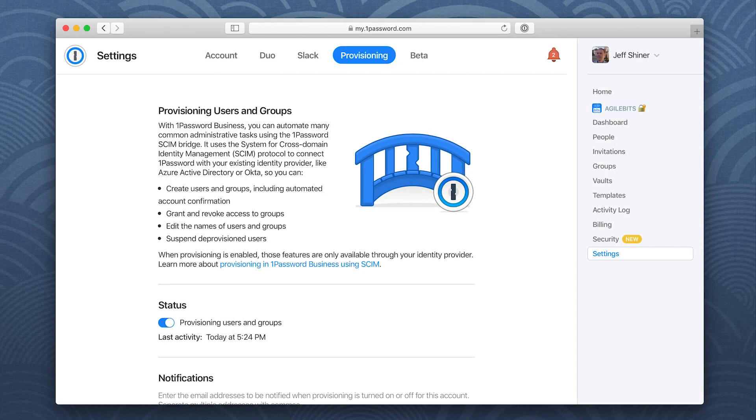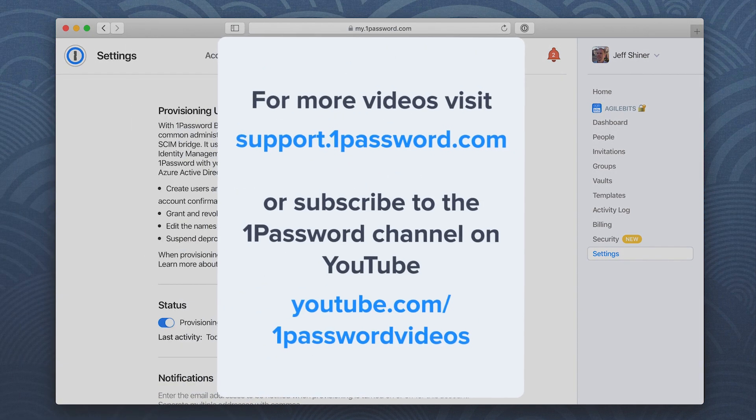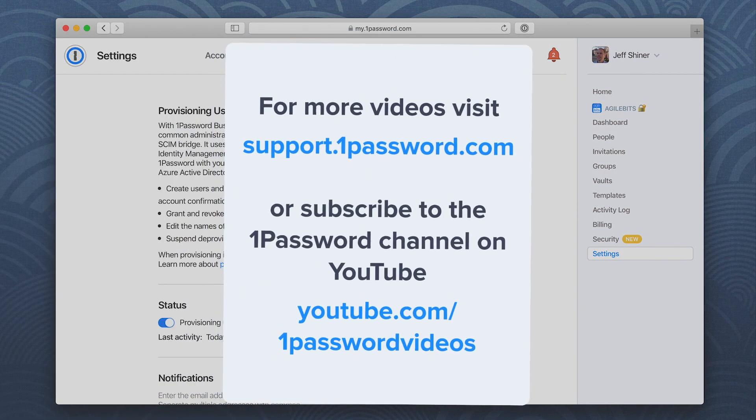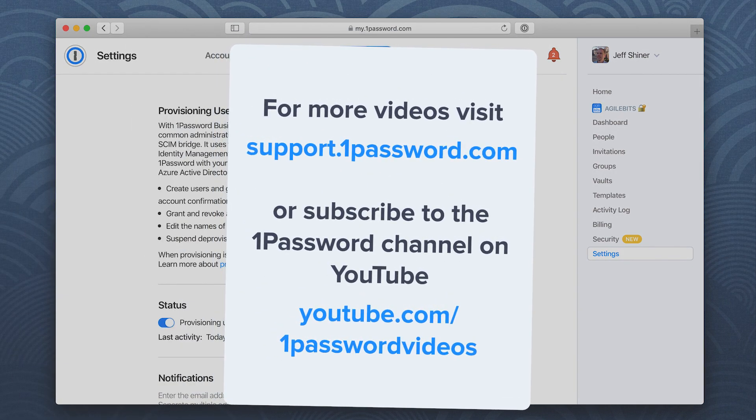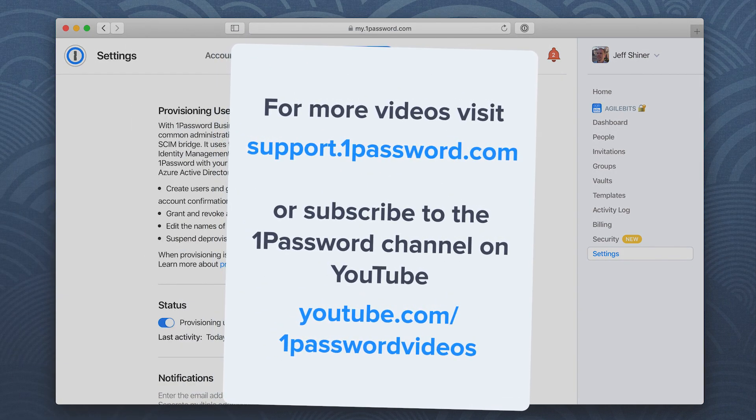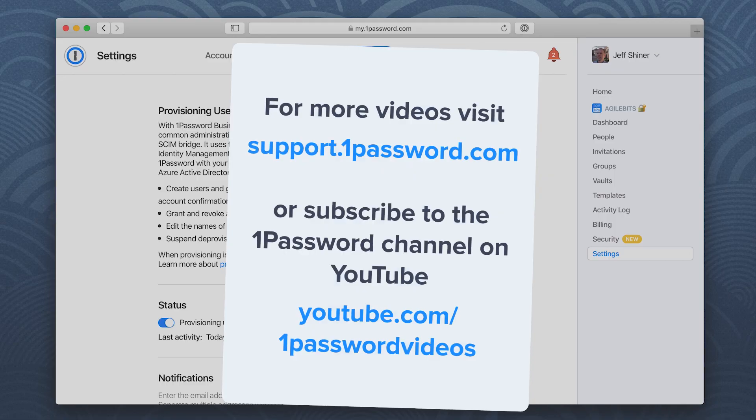Try it on your own and discover how easy it is to set up the 1Password SCIM bridge on DigitalOcean. For more helpful videos like this, visit support.1password.com or subscribe to the 1Password channel on YouTube.